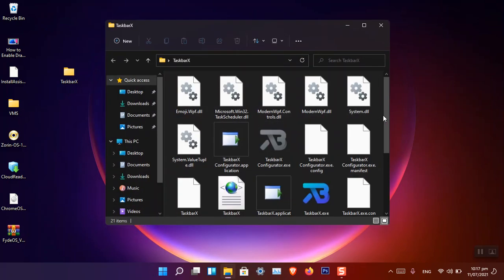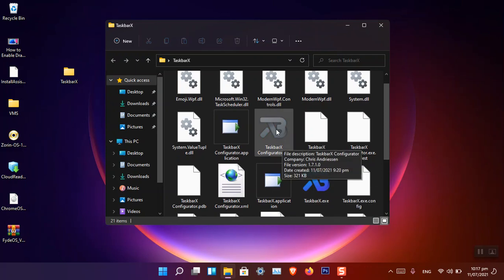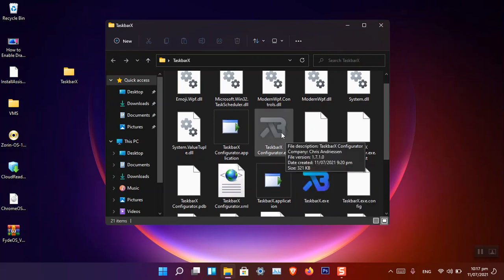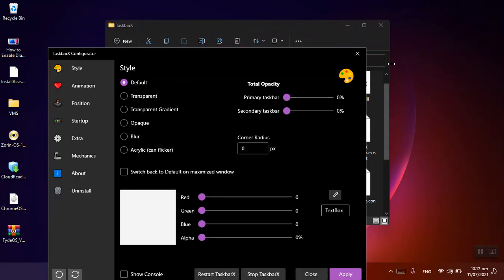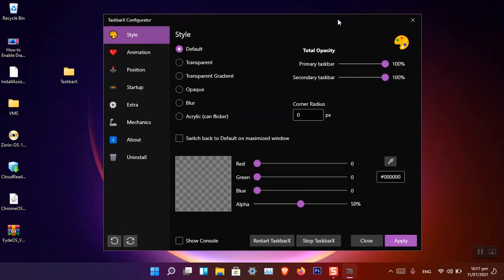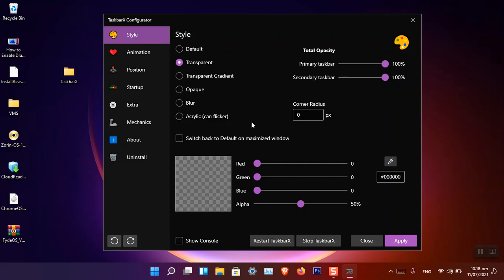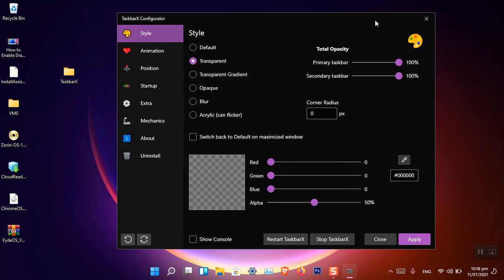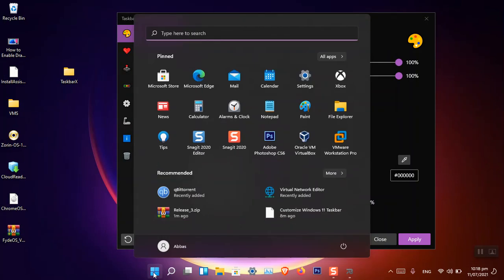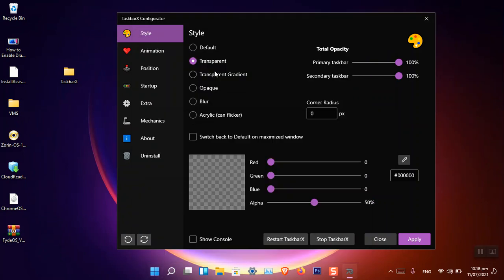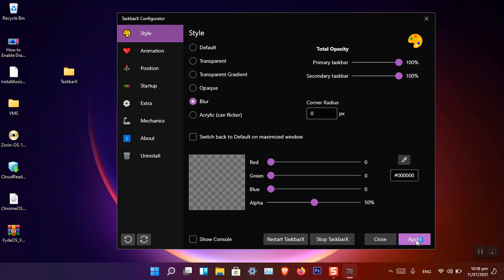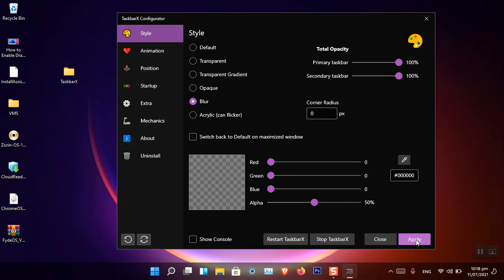Once you open the folder, you can see there is an installer and the TaskbarX Configurator. Open the TaskbarX Configurator — it will not install but will run in the background. Double-click on it. Now you can see the configurator with a bunch of features for the taskbar. I want the transparent effect, and you can see it is applied — there is nothing but the taskbar icons. It looks very cool, though the full potential of TaskbarX Configurator works best in Windows 10.